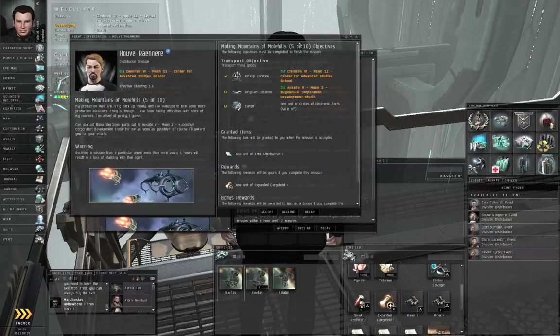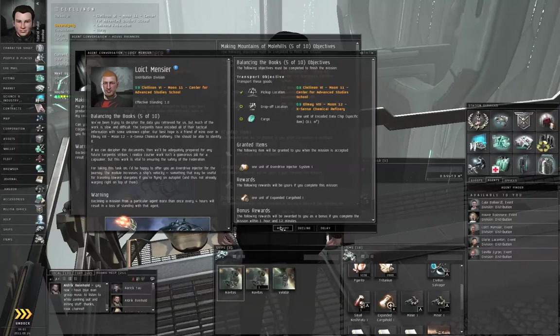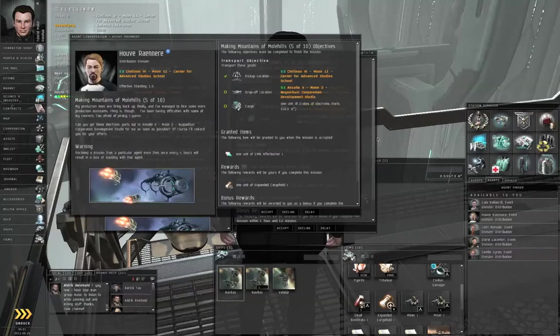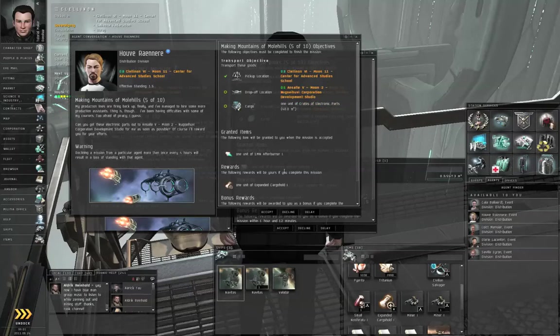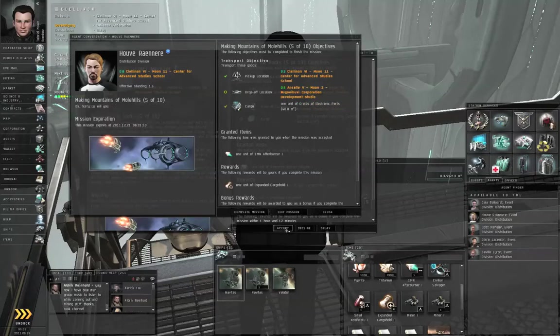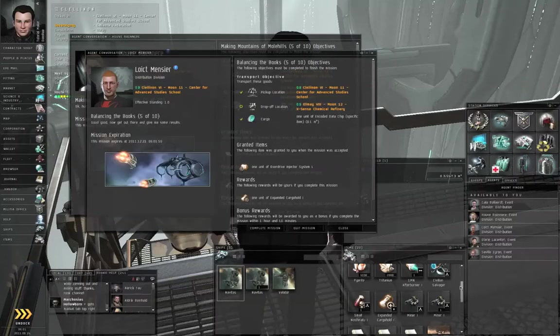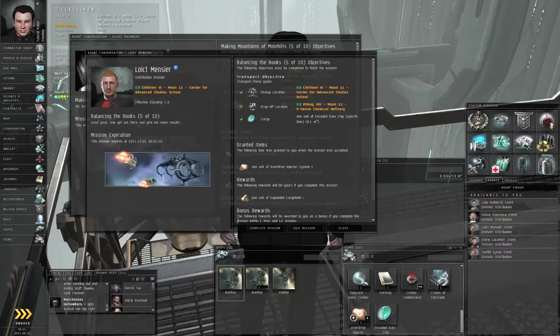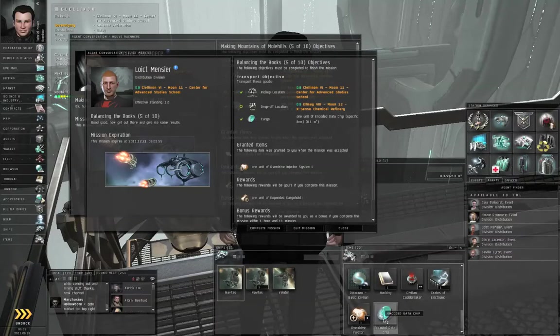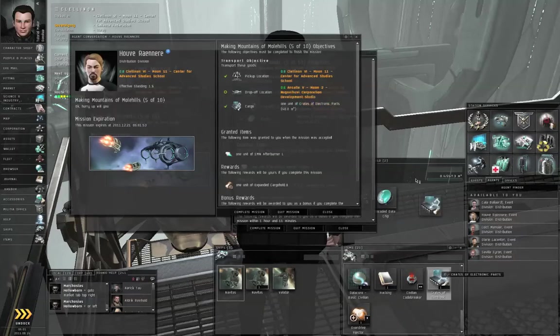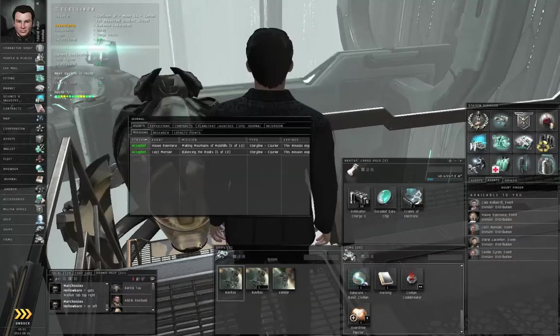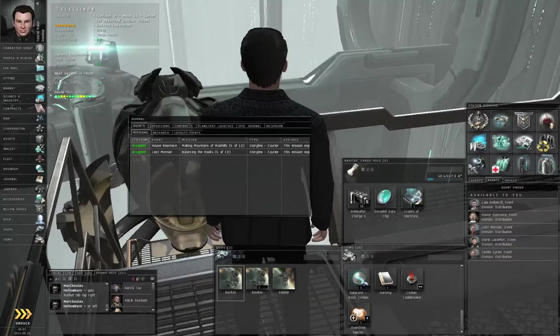These are two courier missions, they both start in Clelonon, but they go to different locations. These will be random destinations. It may not be Elmay and Ansala in your case, even if you are working for Center for Advanced Studies. So click Accept on both missions, and drag the necessary cargo, an encoded data chip, and a crate of electronic parts to your cargo hold, and let's undock.